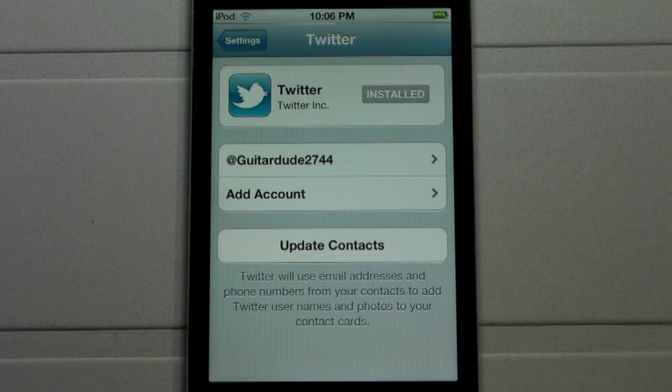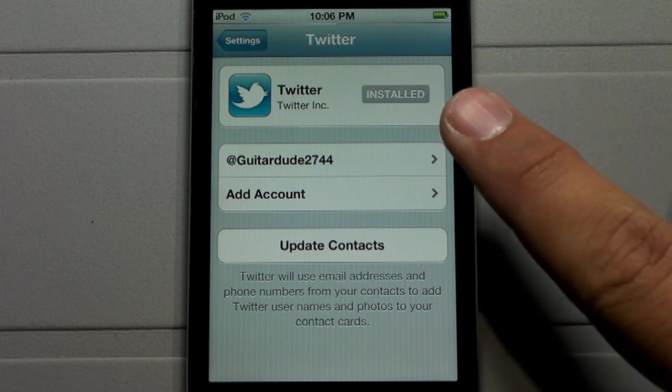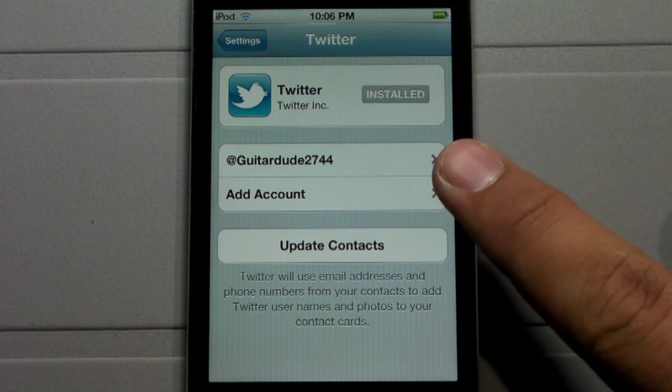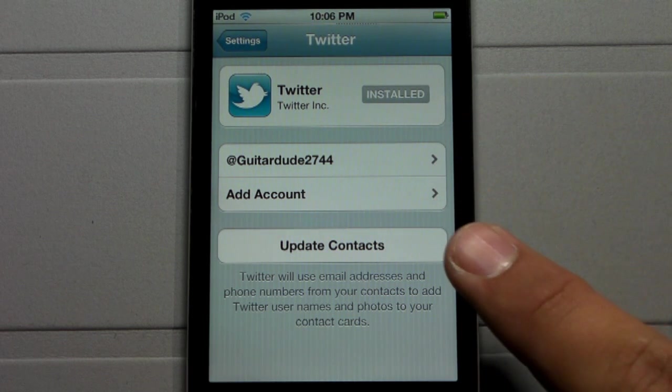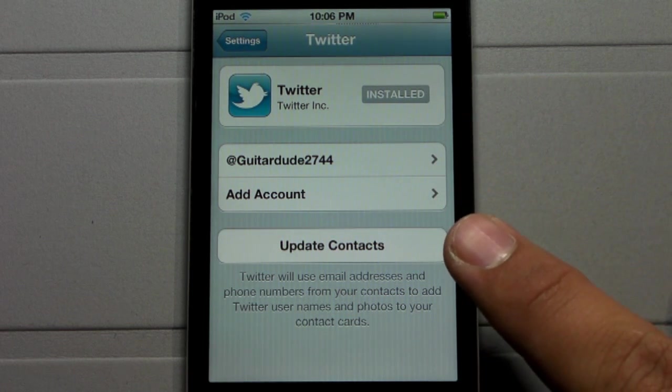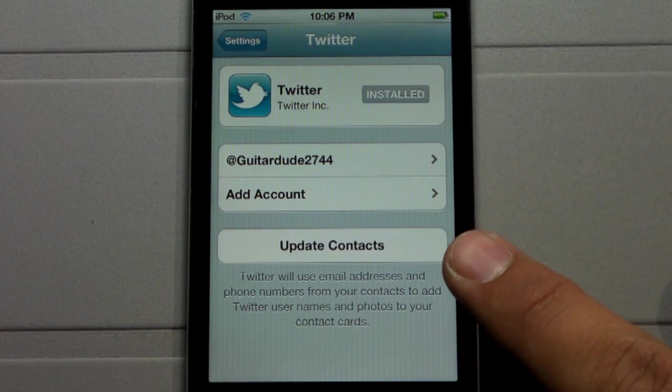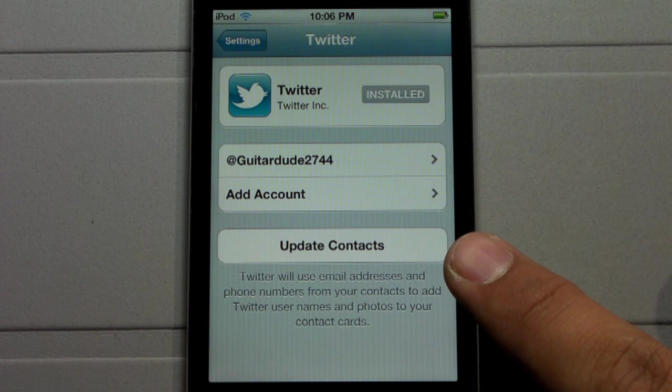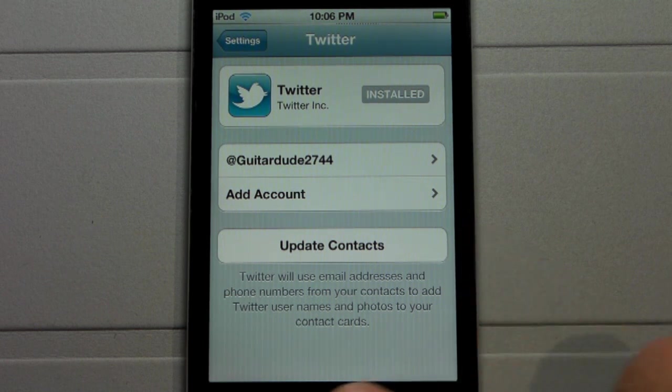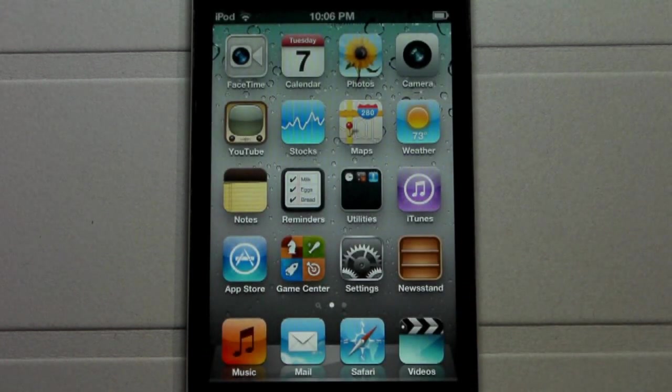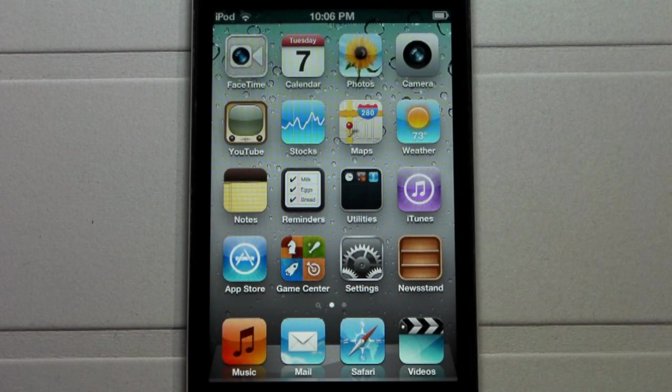By clicking on that, you can download the Twitter application, sign in to more than one account, and it will keep you logged in through Twitter so you don't have to log in every individual time. You also can update your contacts, allowing you to find your friends more easily on Twitter.